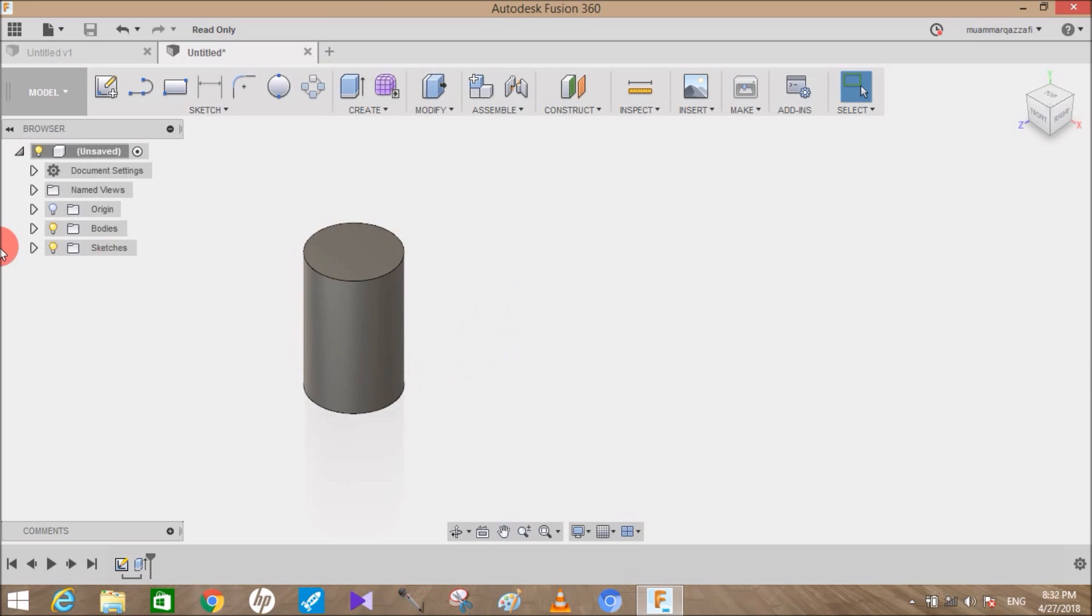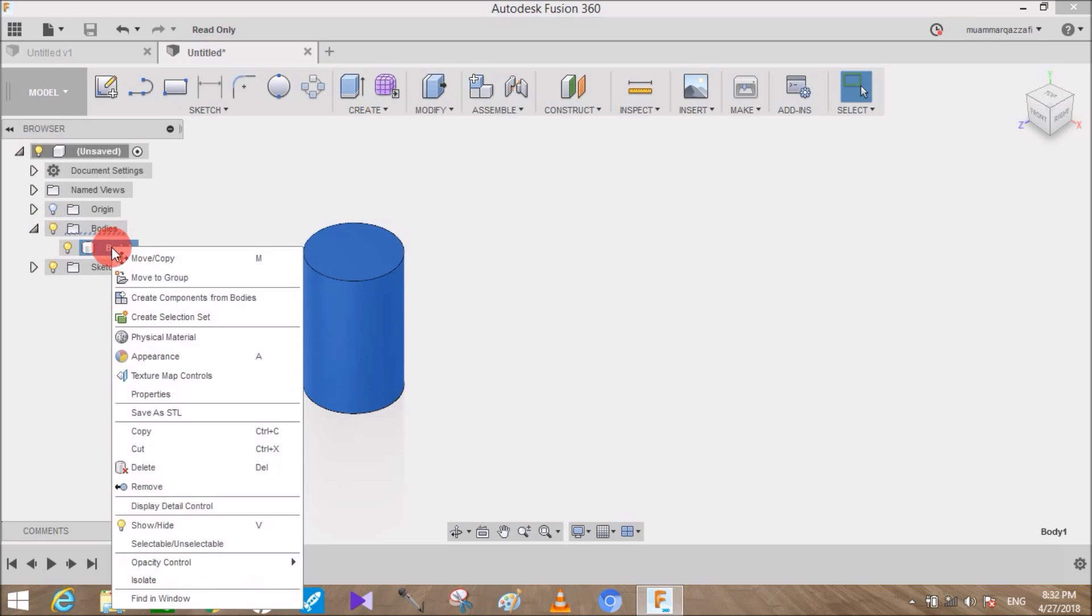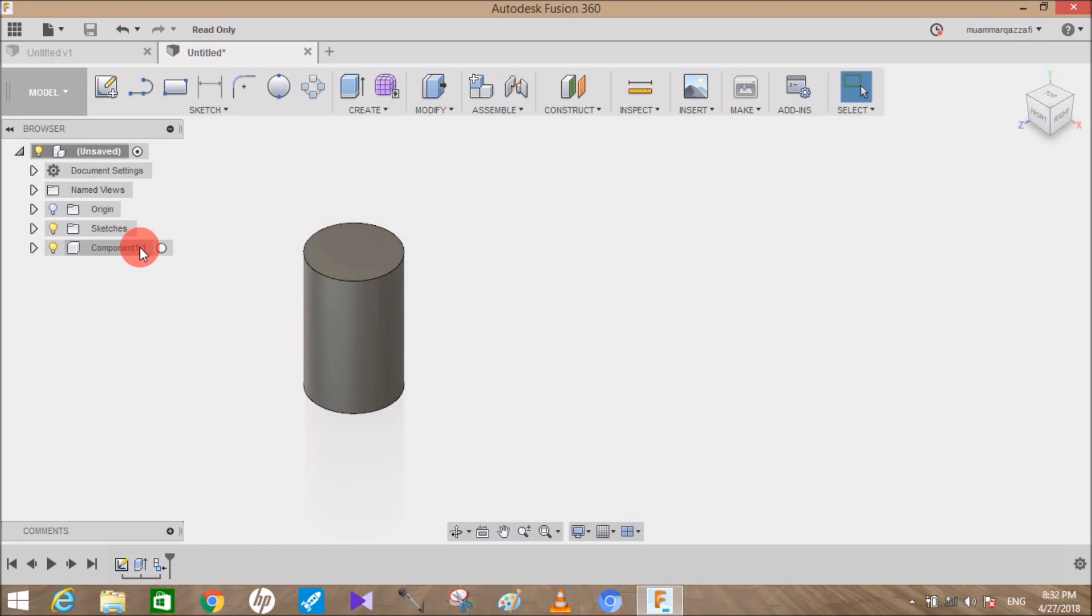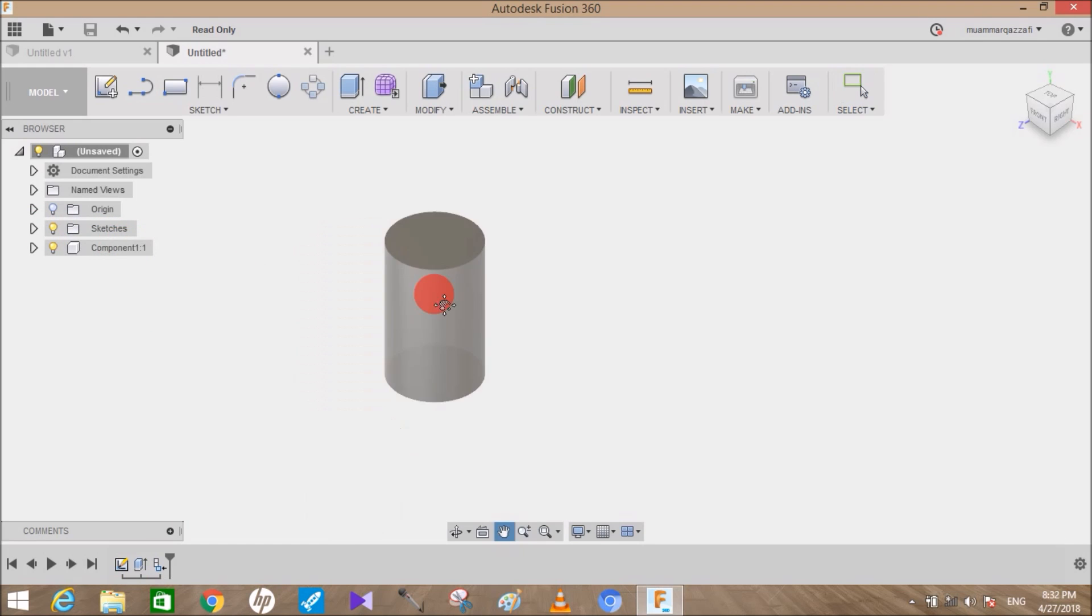Let me just right-click on this and select Copy.